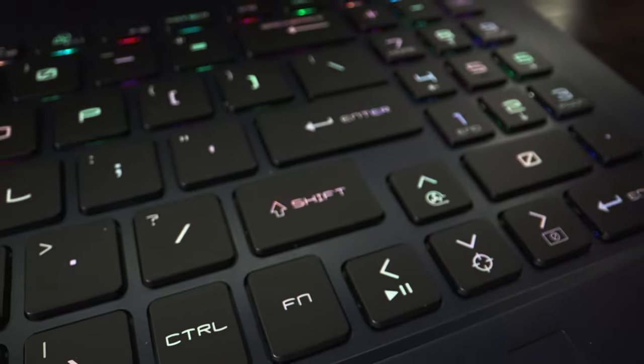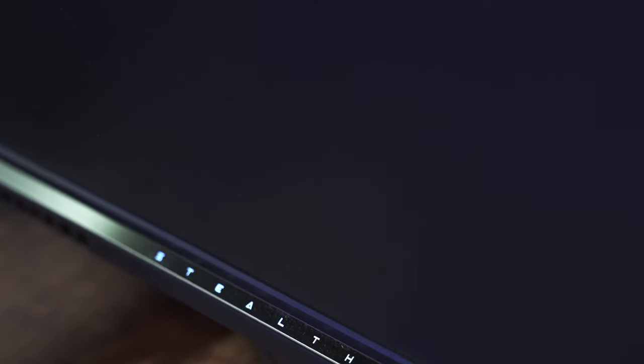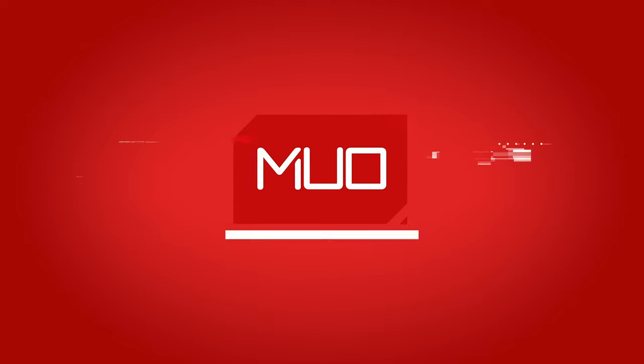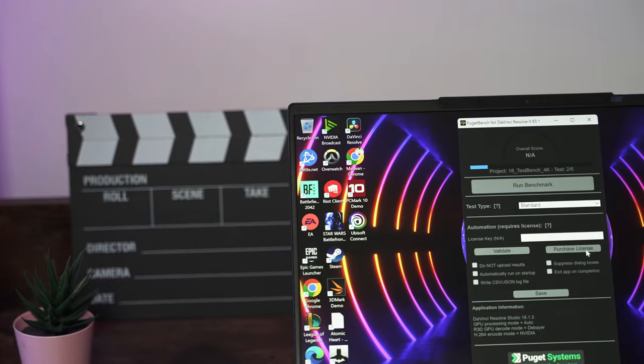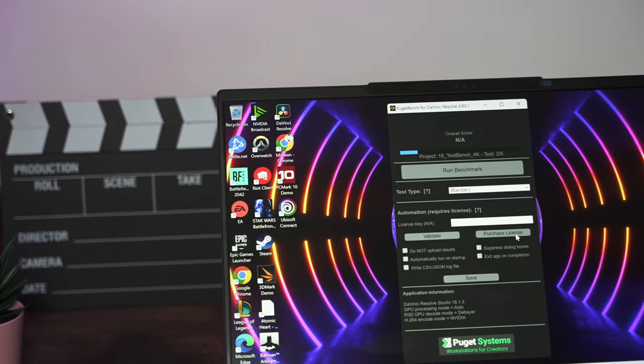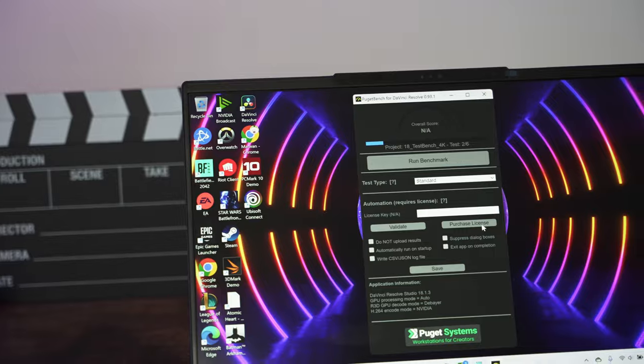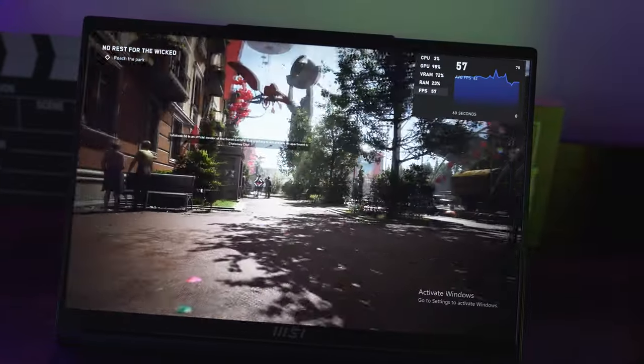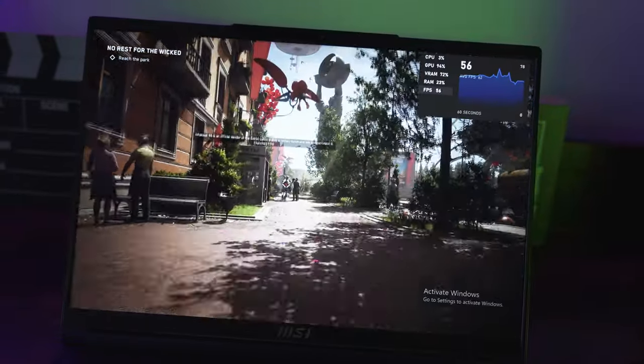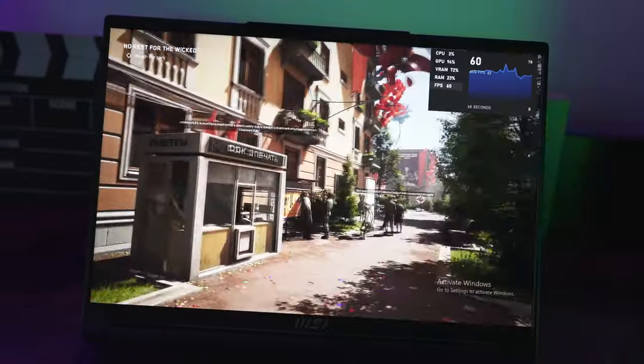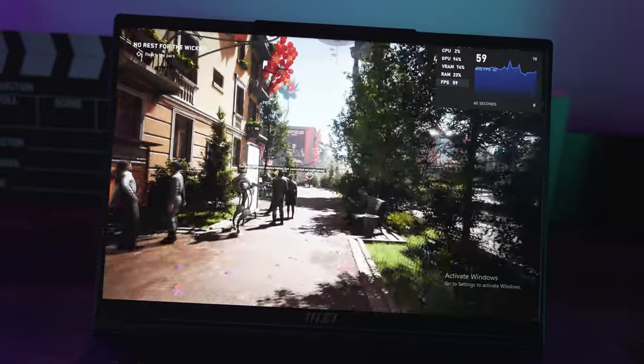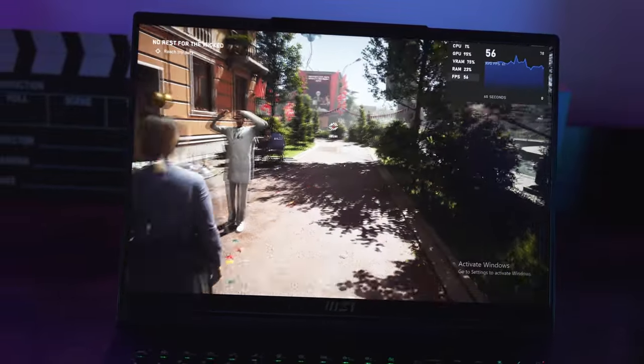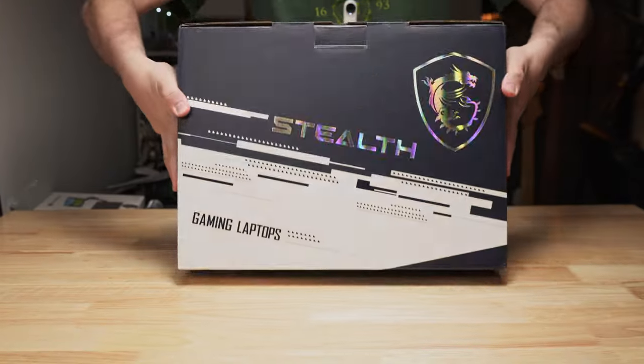The MSI Stealth 16 Studio. Although this is primarily targeted towards content creators, the Stealth Studio 16 has enough power to also be a gaming machine. It can be configured with up to a 13th gen i9 processor and an RTX 4070.